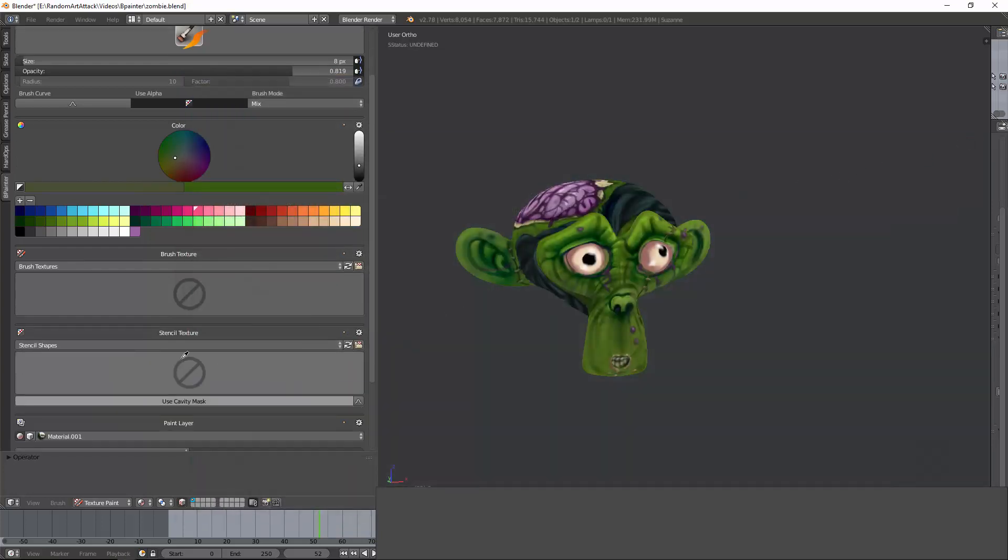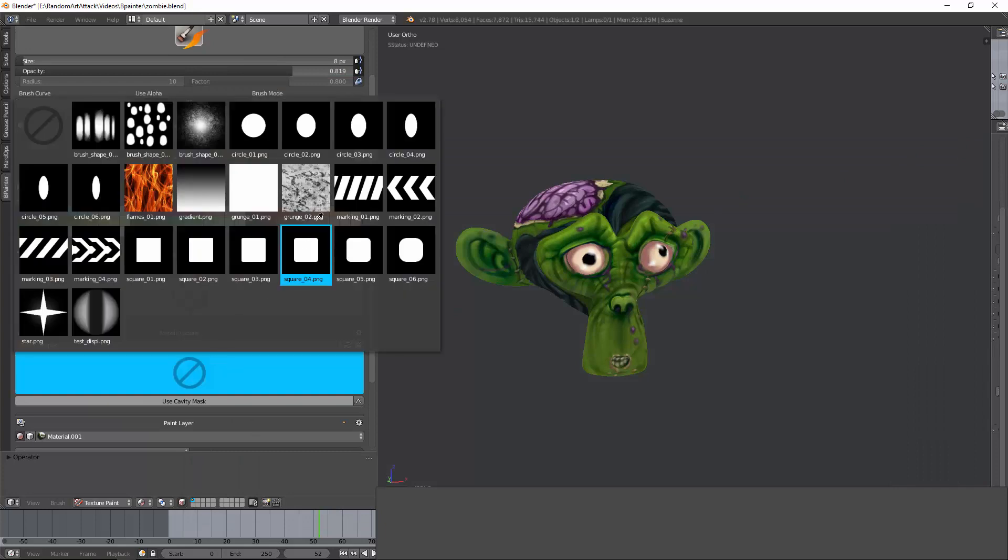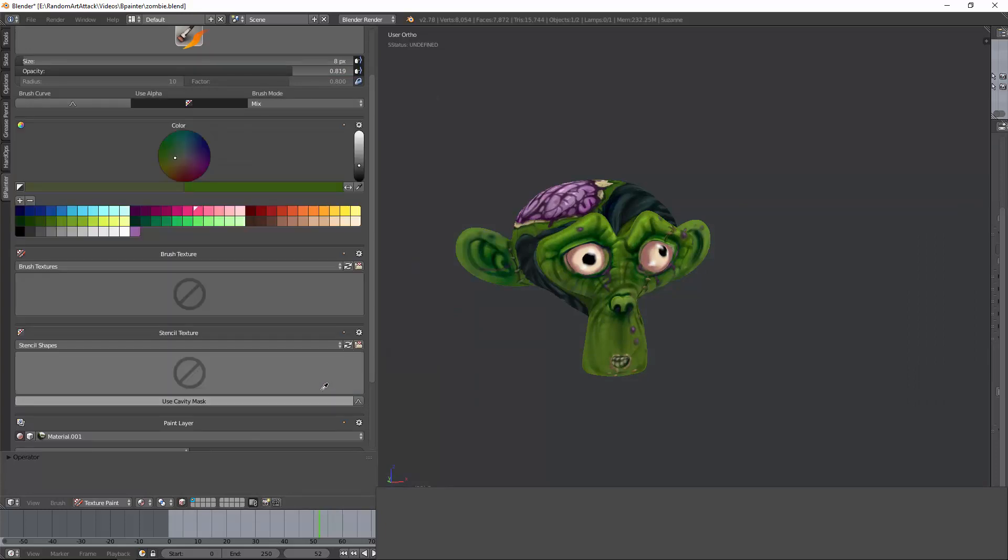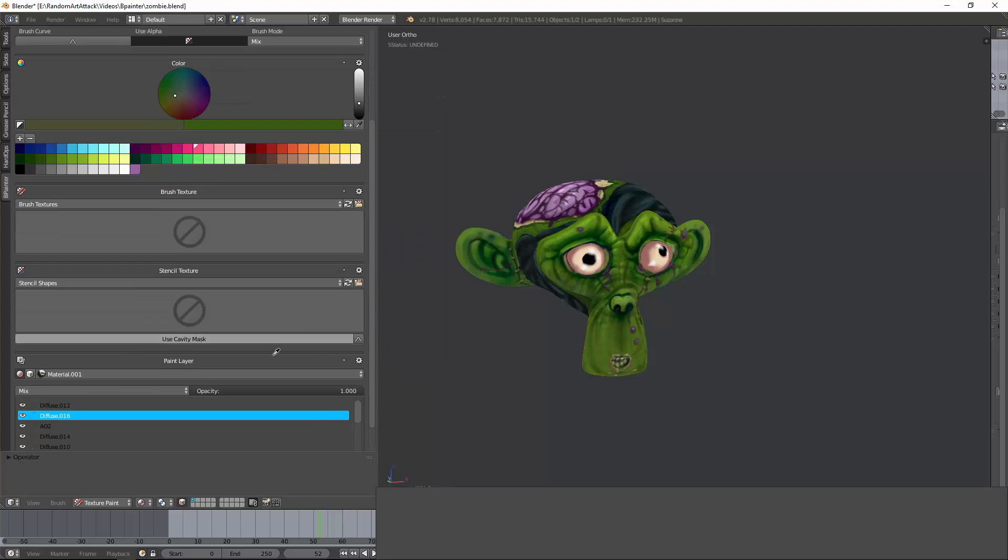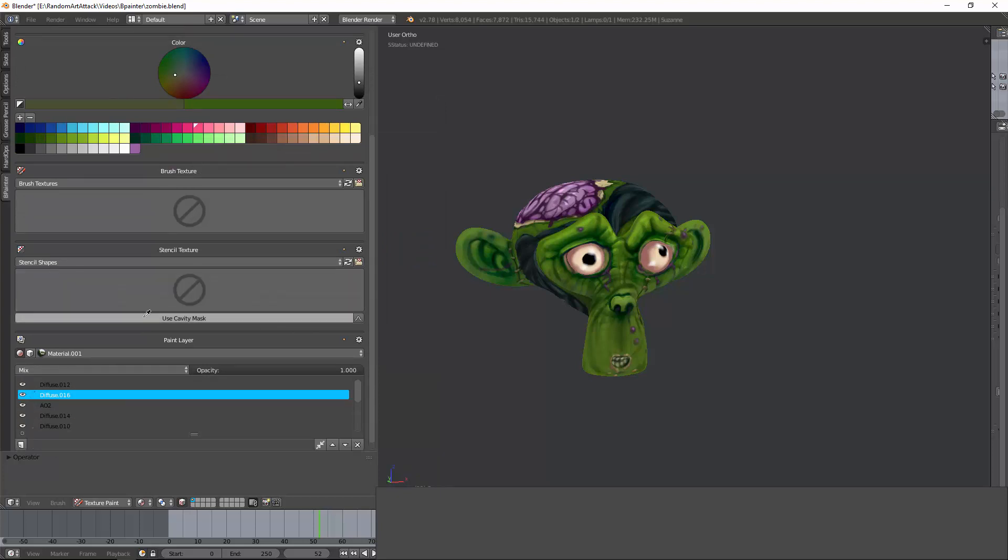Stencils, basically, is your standard stencil and it lets you cover or mask different parts of the object. And again, same functionality as the brush textures.